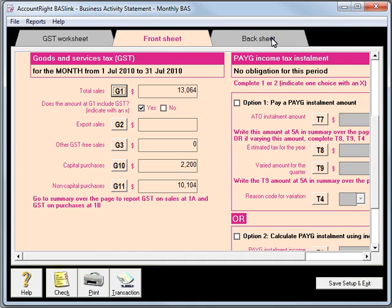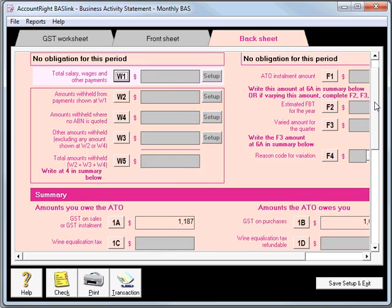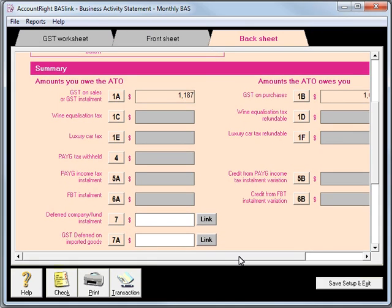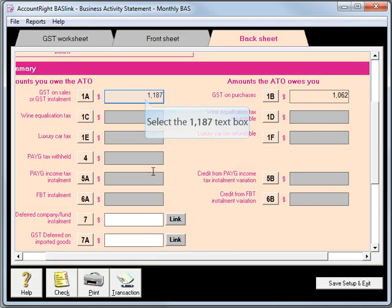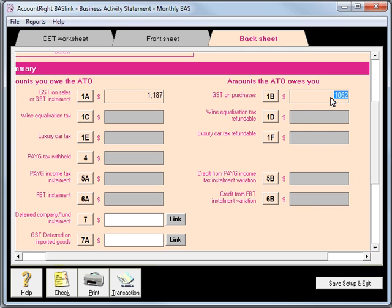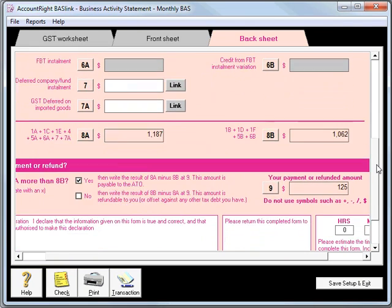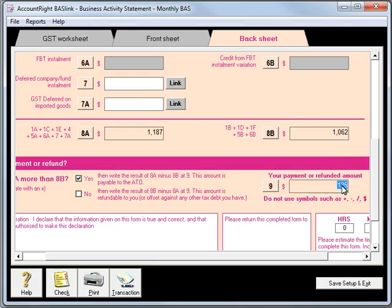We'll go to the Back Sheet tab and look down at 1A and 1B. Note these figures are the same as when we ran the Manual Report. We end up with a bill, in this case, of $125.